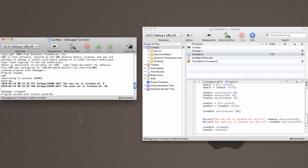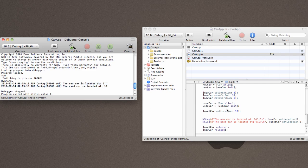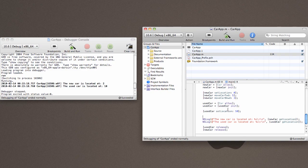And this time, we can actually come over here and see the new car is at location 2 and the used car is at location 10. So there we have it. Our car class is built. All right, let's go ahead.